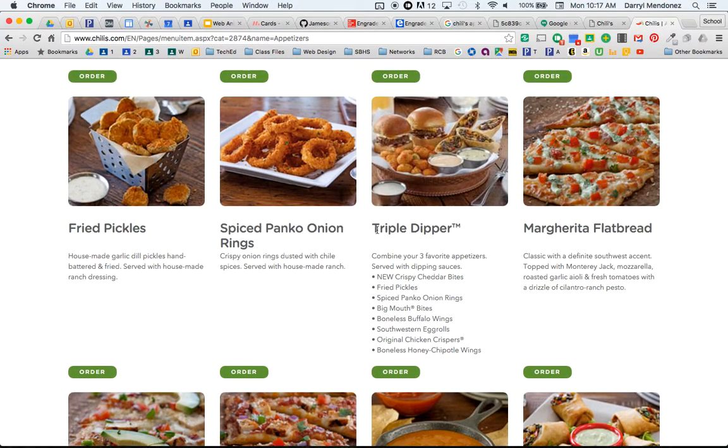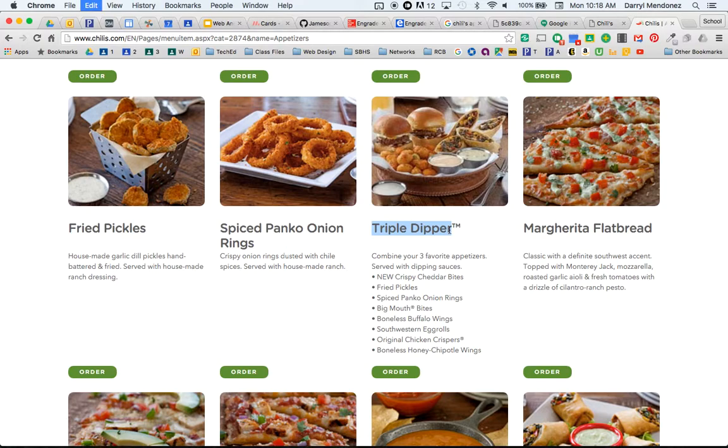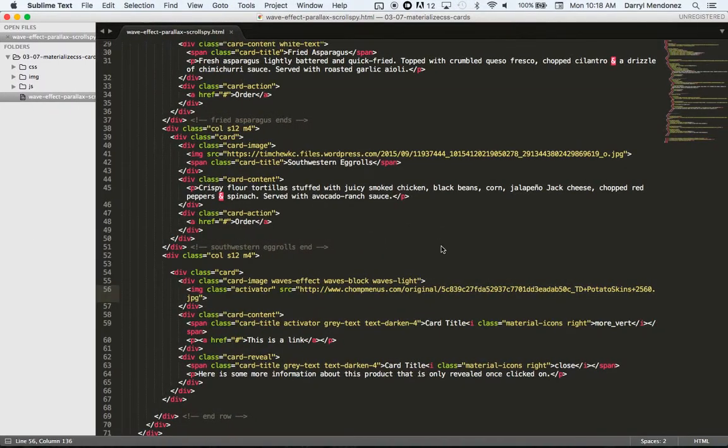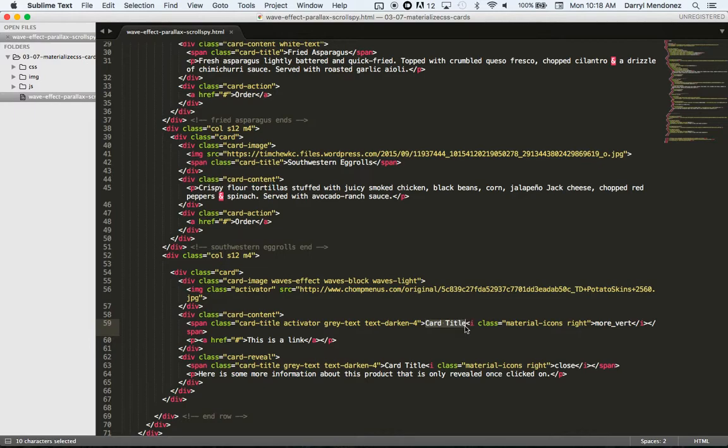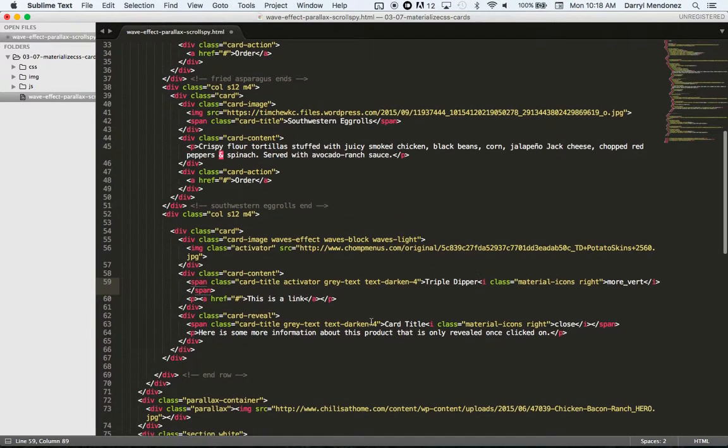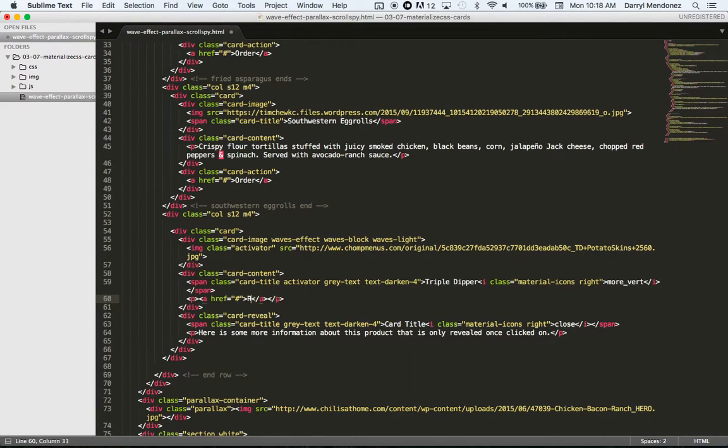Here we go. Triple Dipper. And they have it trademarked. Here we go. Triple Dipper. Here we go. Read more details.